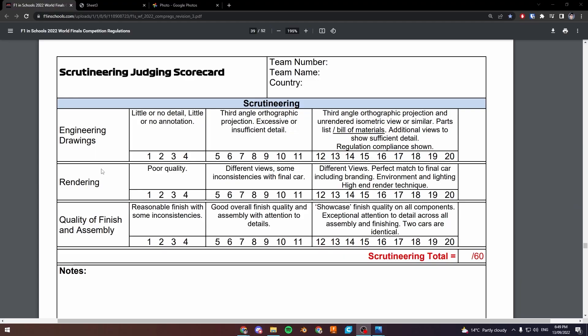Whenever you start something in the competition, you always want to ask yourself: is it going to get me points? The short answer is yes, but the long answer is let's have a look at these scorecards. In our rendering scorecard from the 2022 world finals — the most updated world finals regulations as of the time of recording — there are three bands for rendering. The lowest band is poor quality; if you want to make it into that band, you just need a poor quality render. To get out of that band, you need medium to high quality.